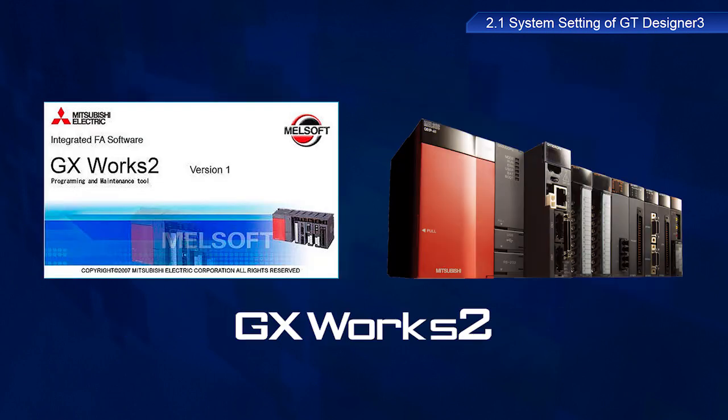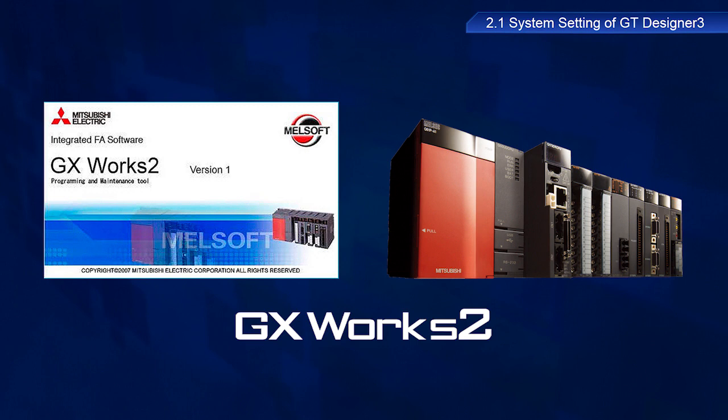A MELSEC Q-Series Mitsubishi Electric PLC can also be used to operate GOTs. Use the GX Works2 PLC engineering software if using a Q-Series PLC.